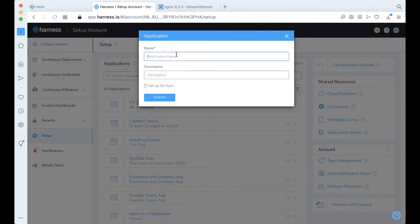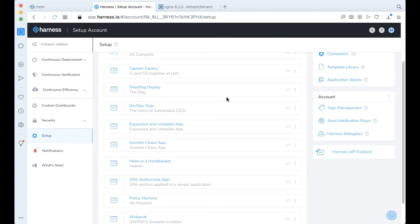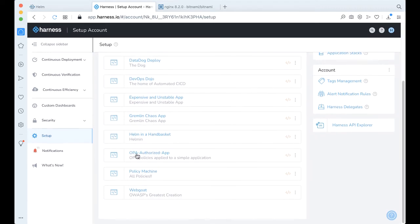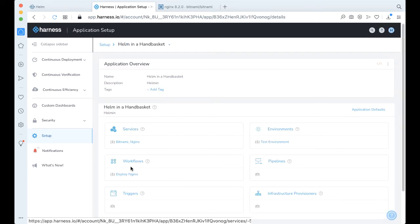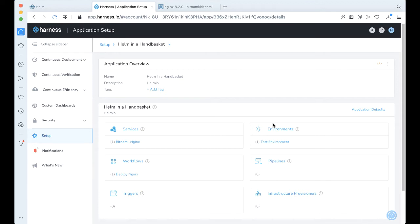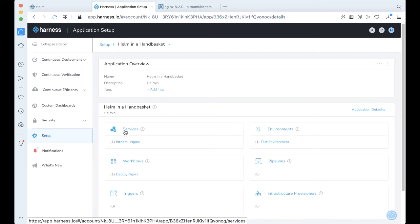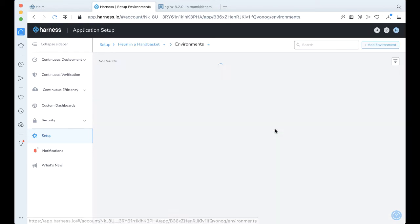You just make a new application, give it a description, and click Submit, and you will be given a blank CD abstraction template. Let's actually take a look at Helm in a Handbasket. There's only three pieces that you need here. The first piece is you need to define where you're going to be deploying something to. Next you're going to be defining what you're going to be deploying, and then how you're going to be deploying.